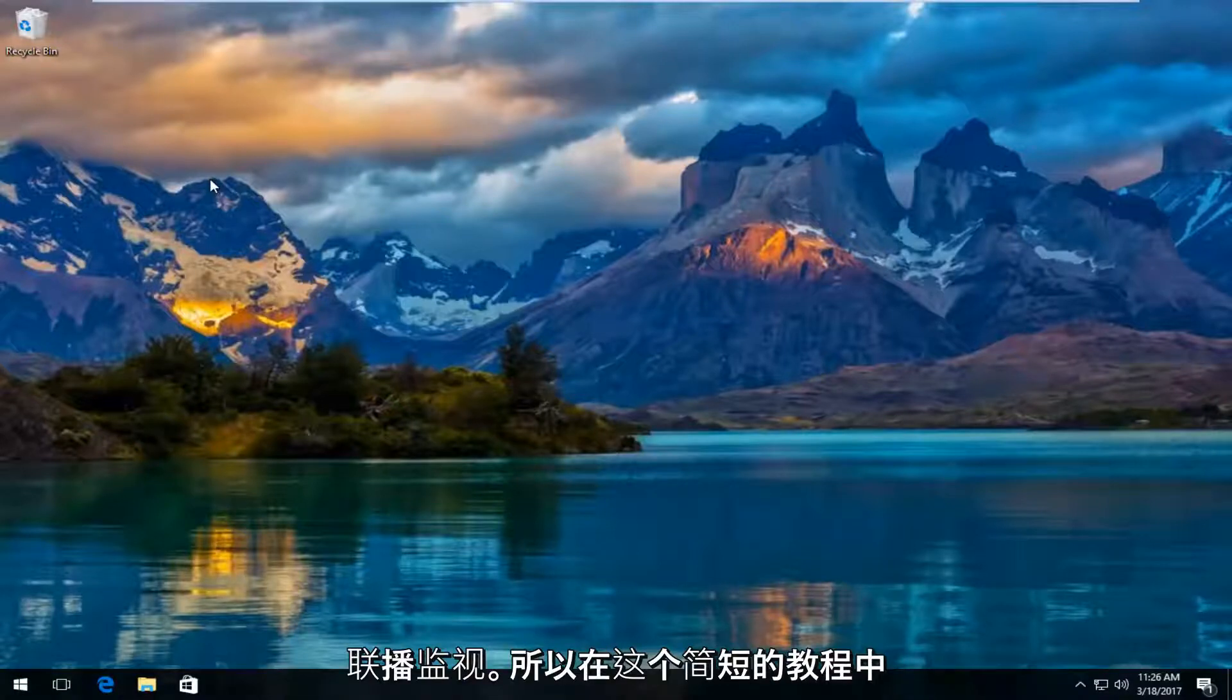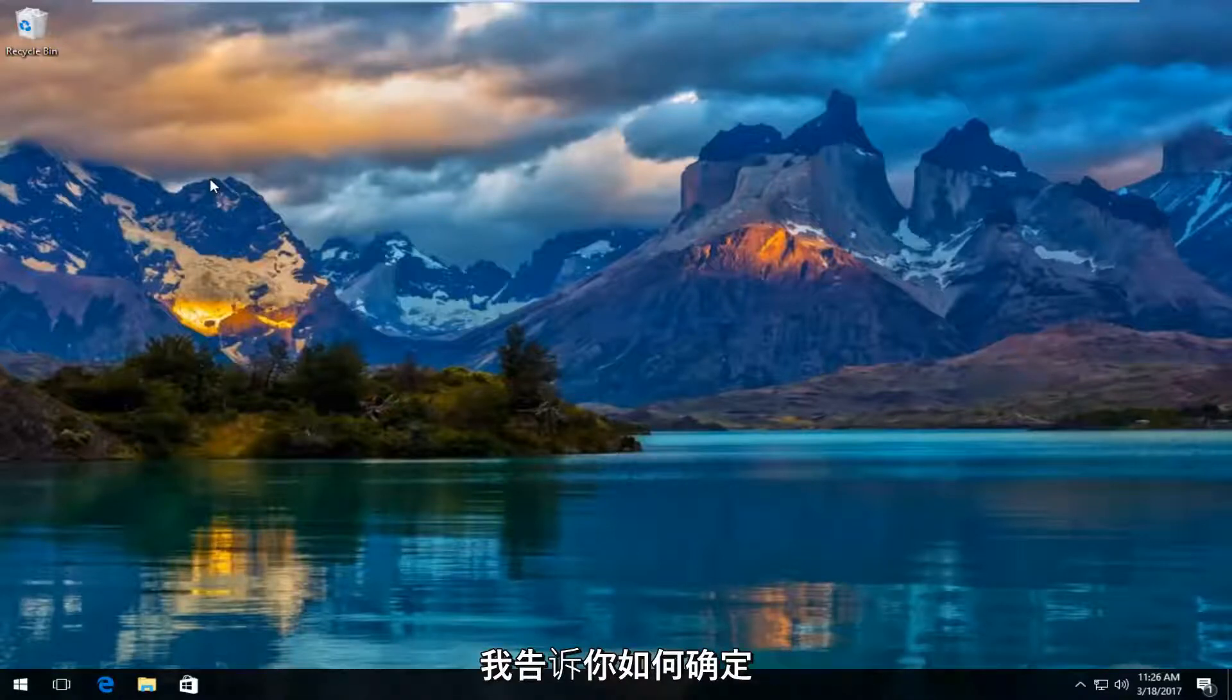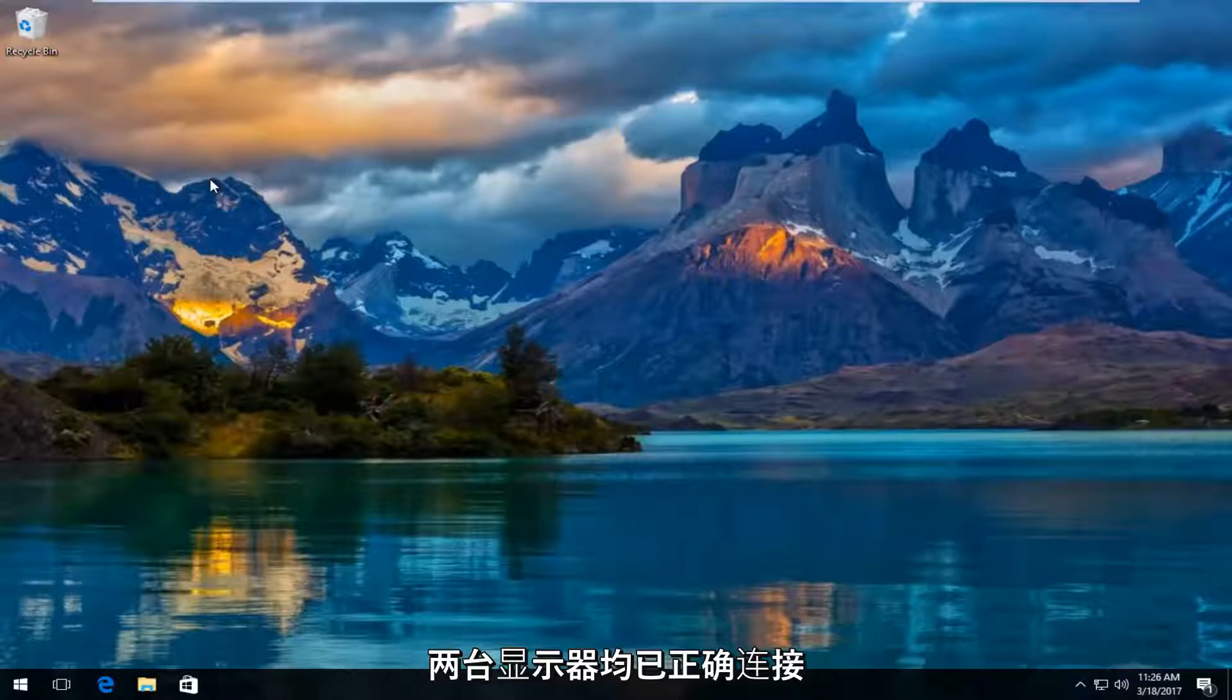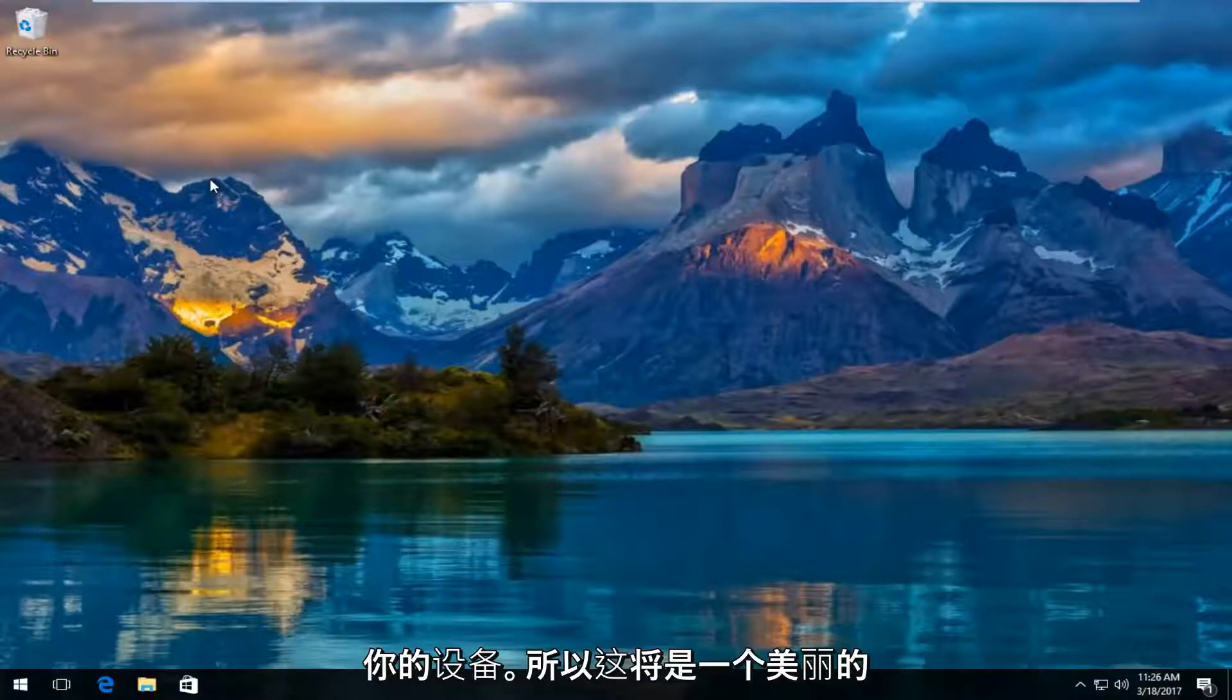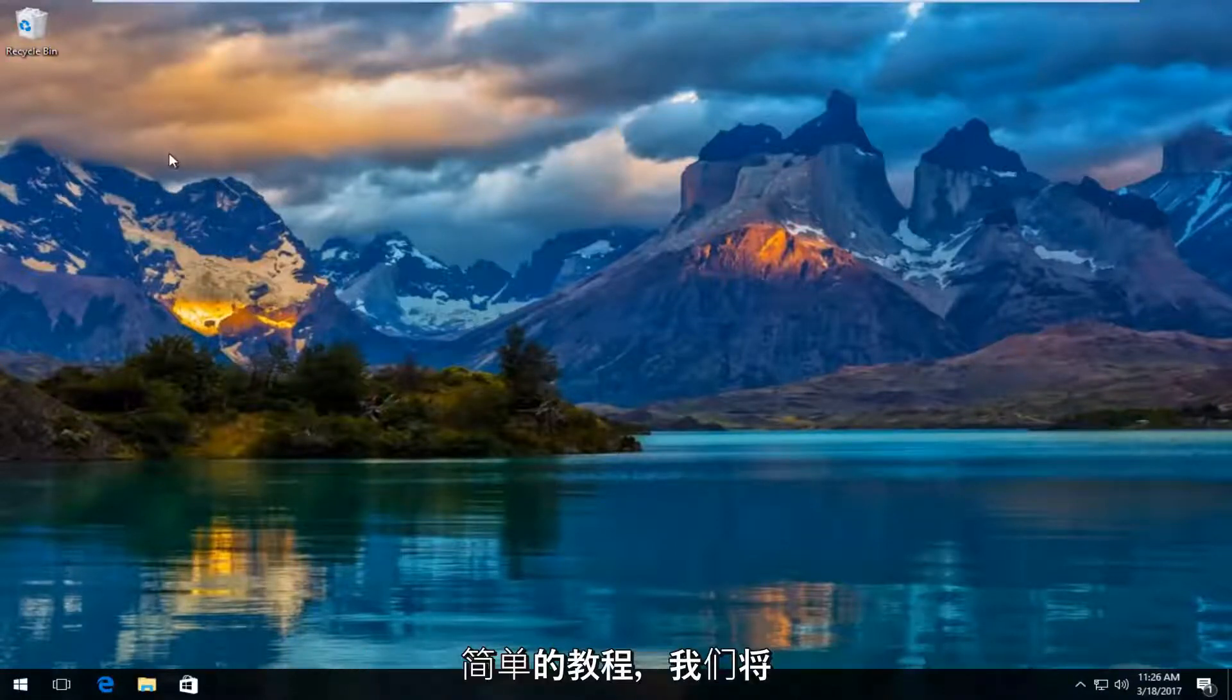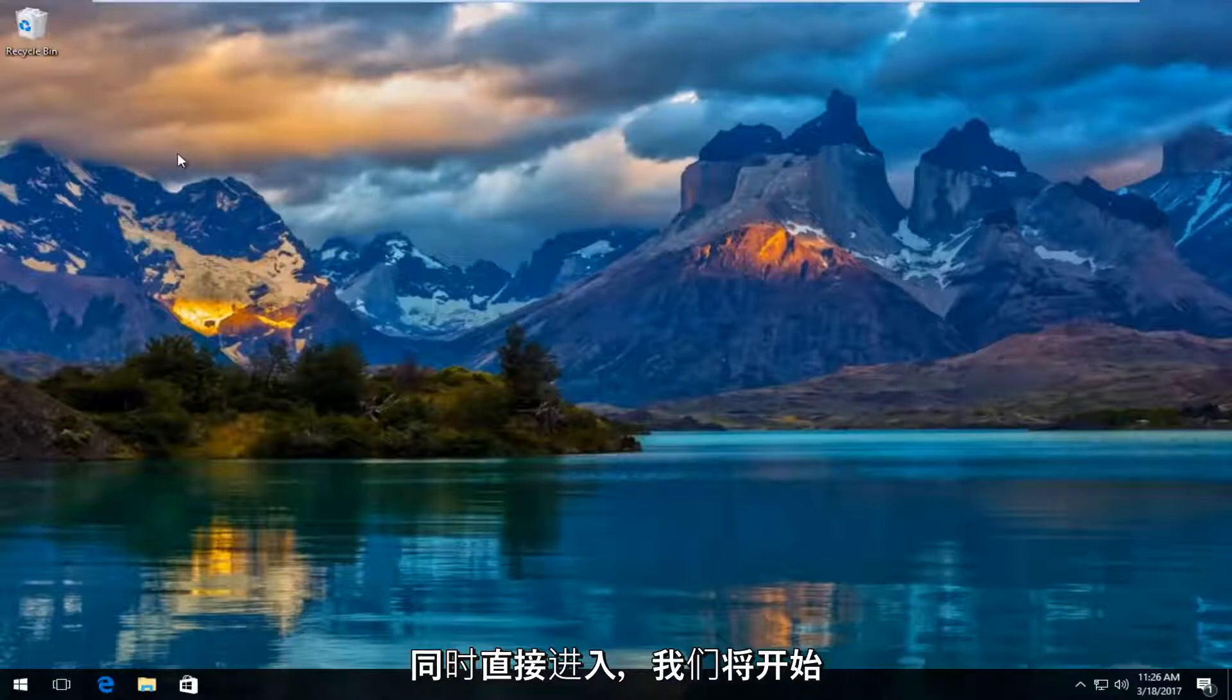In this brief tutorial, I'll show you how to ensure that both monitors are displayed properly on your device. This is going to be straightforward, so let's jump right into it.